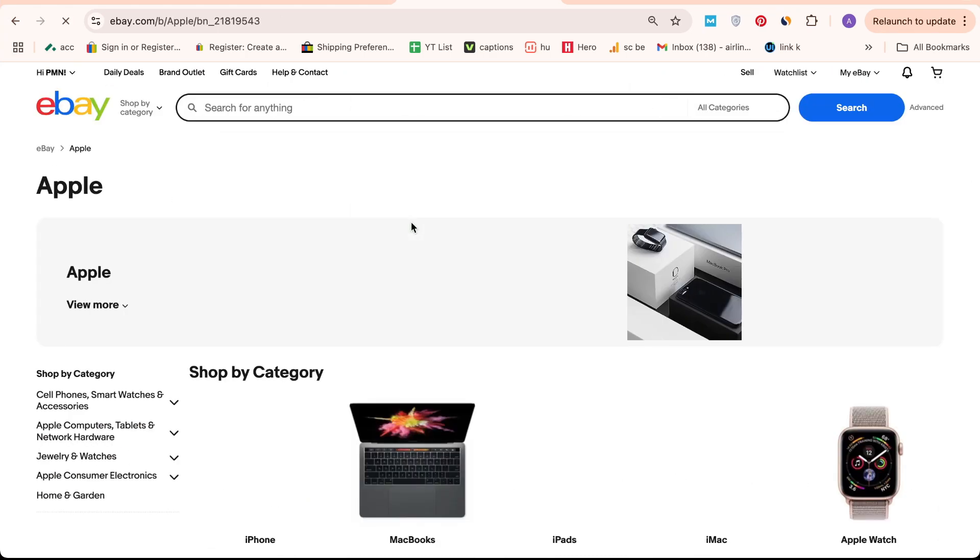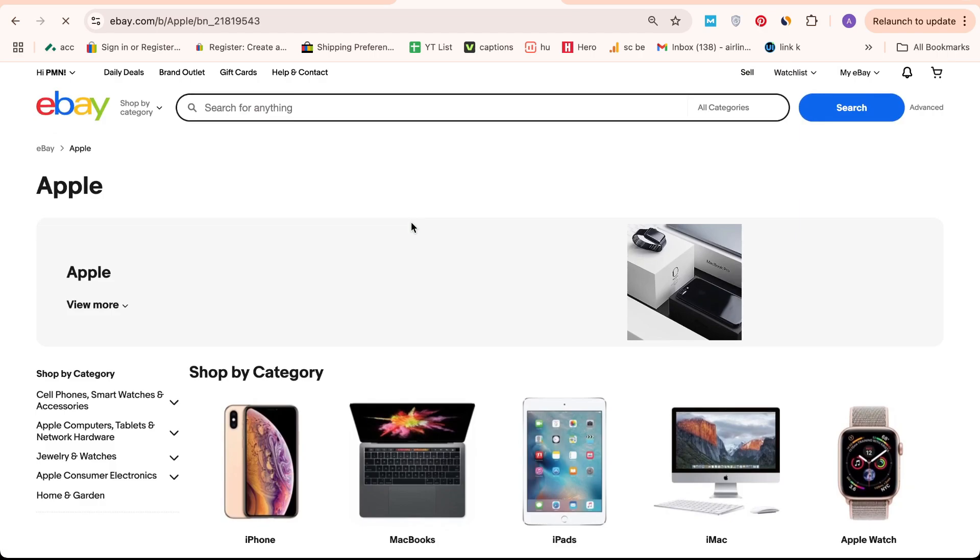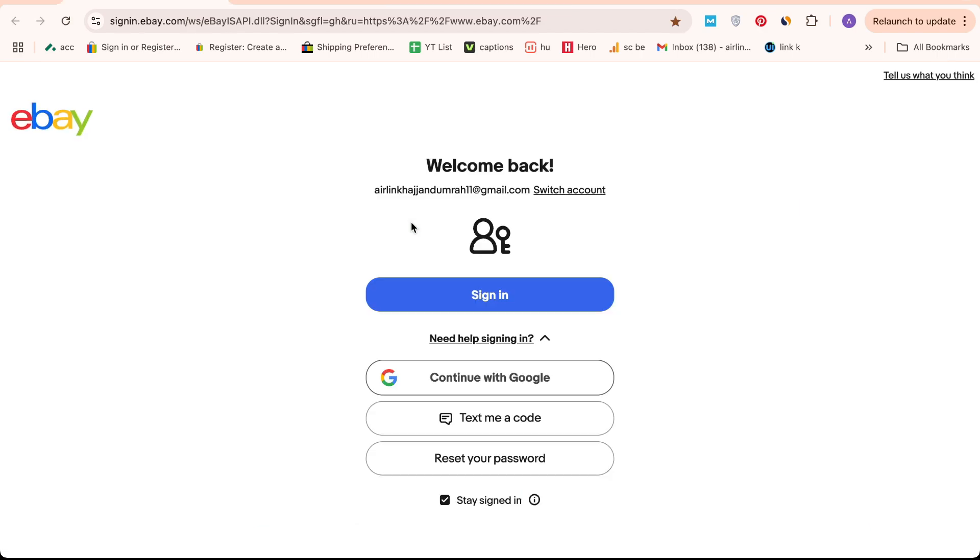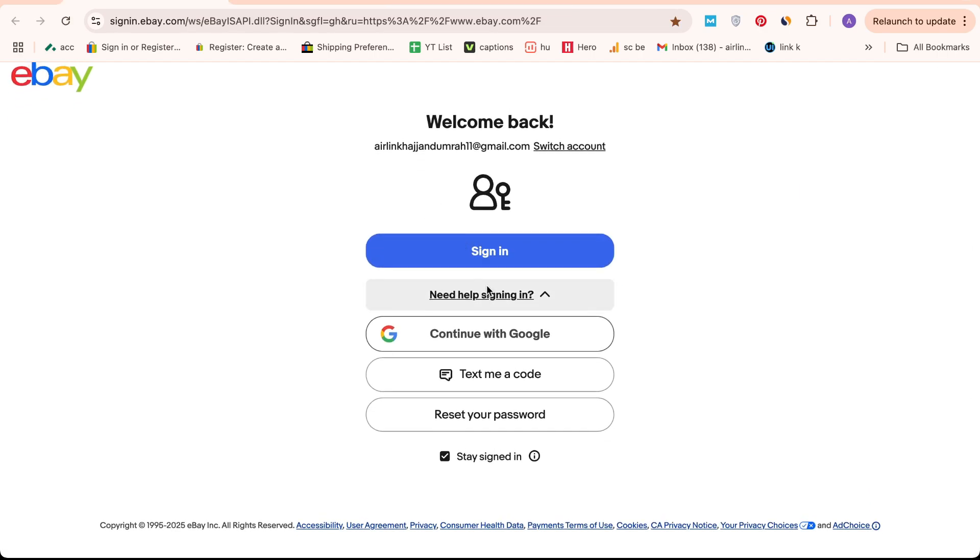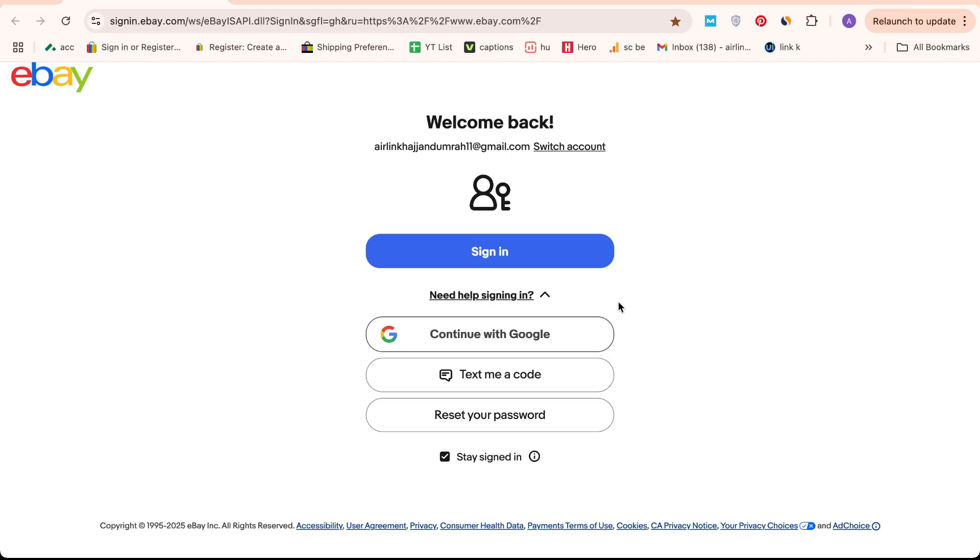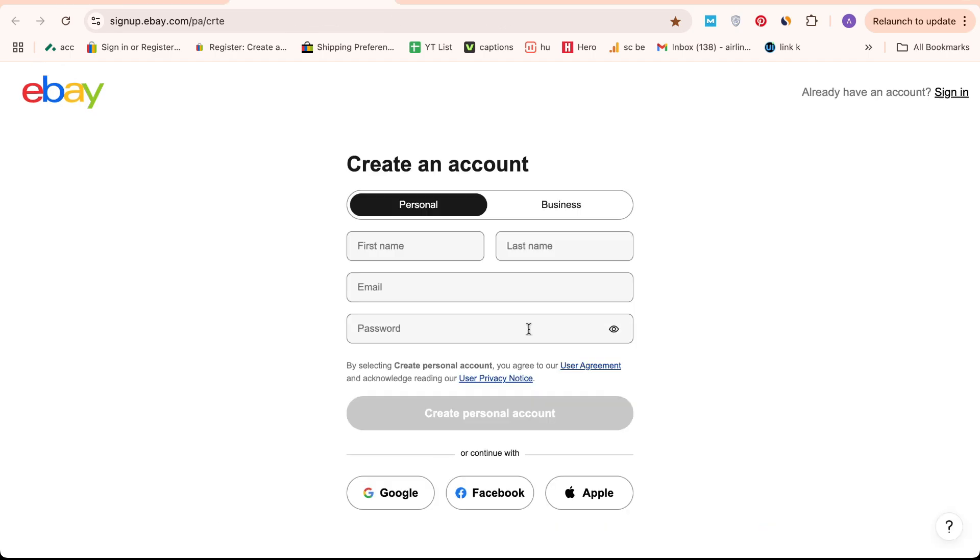First things first, you'll need to log into your eBay account using your credentials. If you're new to eBay, don't worry. You can easily get started by clicking on the Create an Account button.